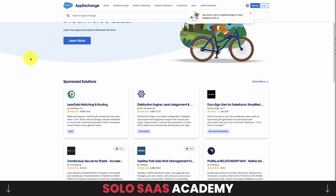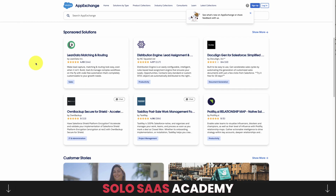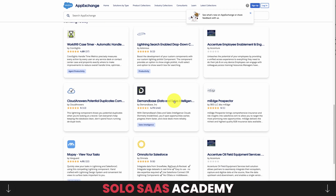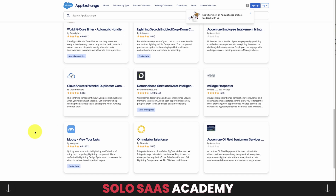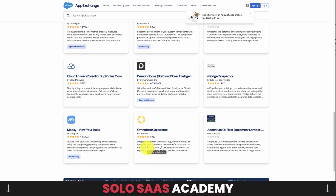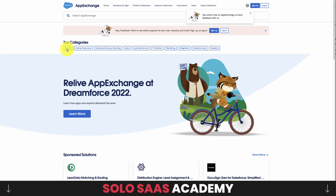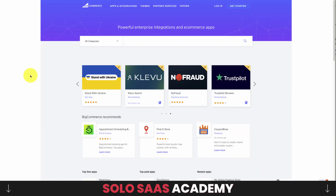Salesforce AppExchange is believed to be the first major platform to offer an app store allowing developers to build further usability. It's more of a B2B app store. Trending apps include data and sales intelligence tools, duplicate record elimination, task management, and data integrations from Snowflake, BigQuery, and Rockset. The top categories are finance, human resources, ERP planning, sales, customer service, IT administration, Salesforce Labs, and analytics.